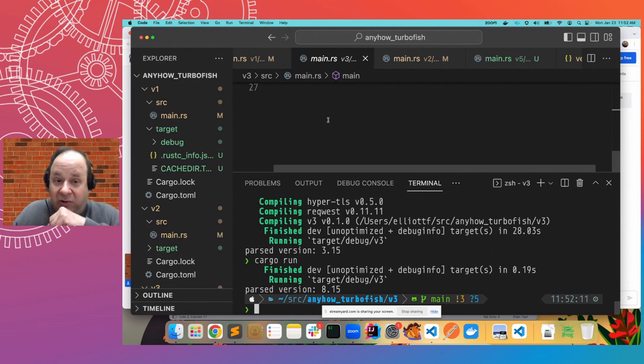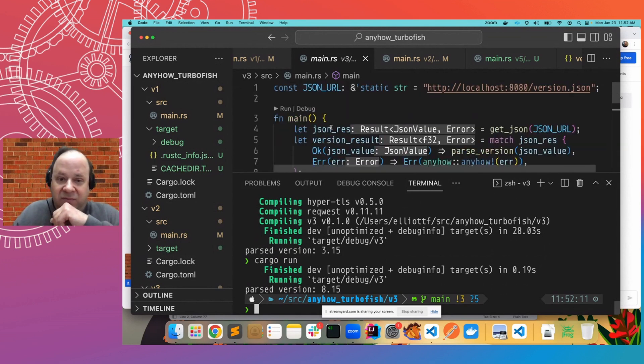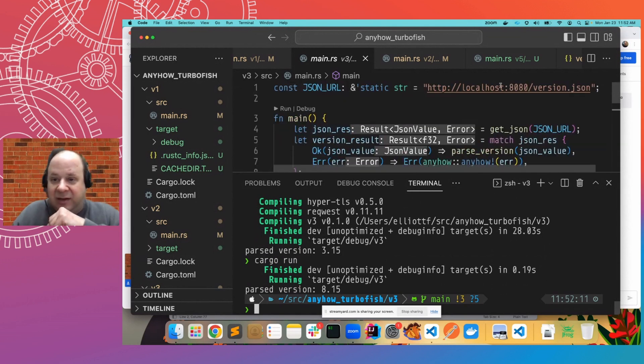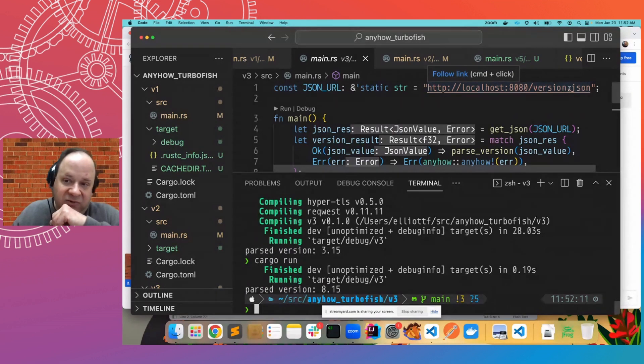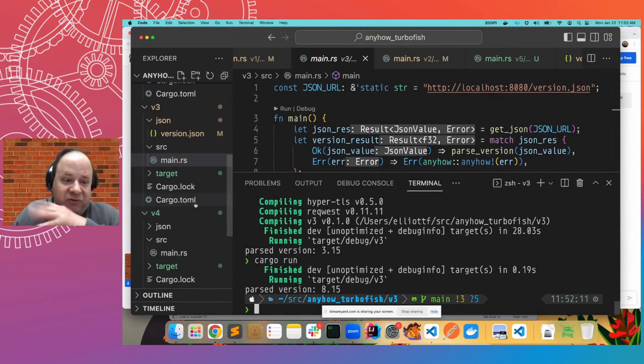So it is real code. It's actually making the HTTP request. It's getting back JSON, and it's parsing it. So far, so good.